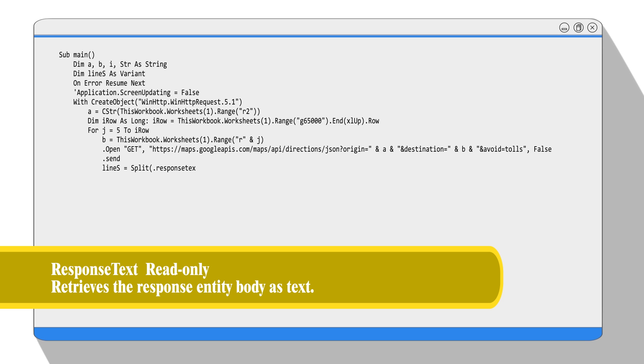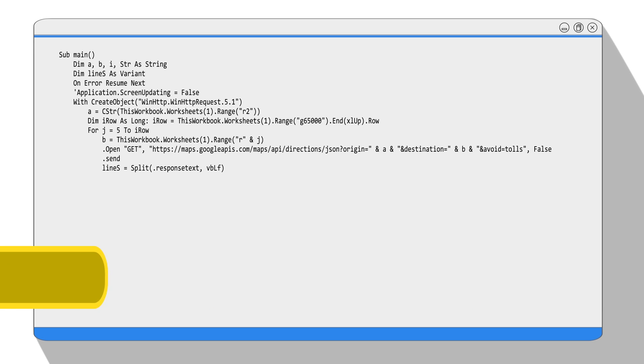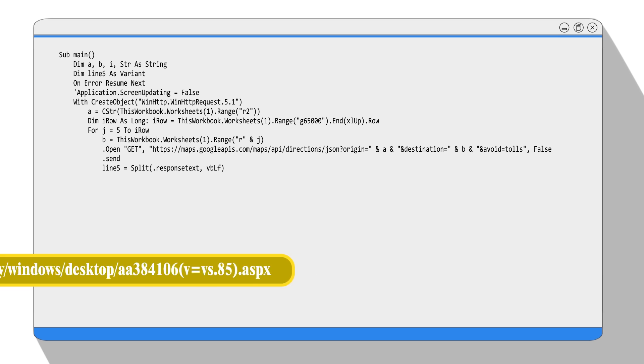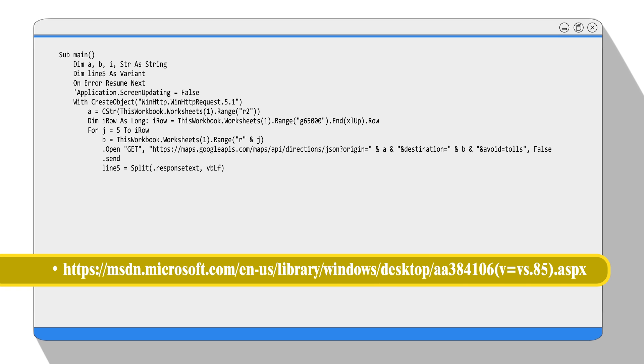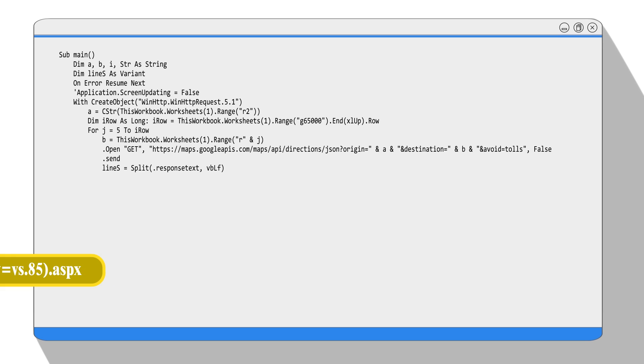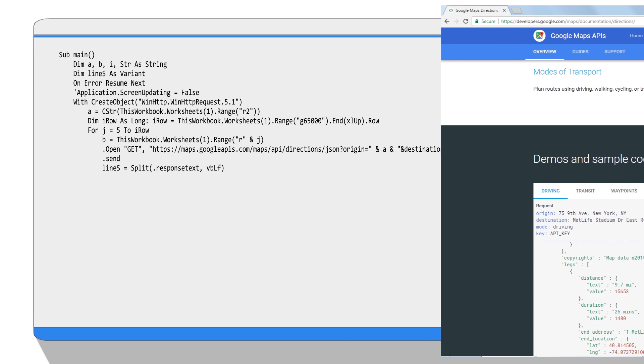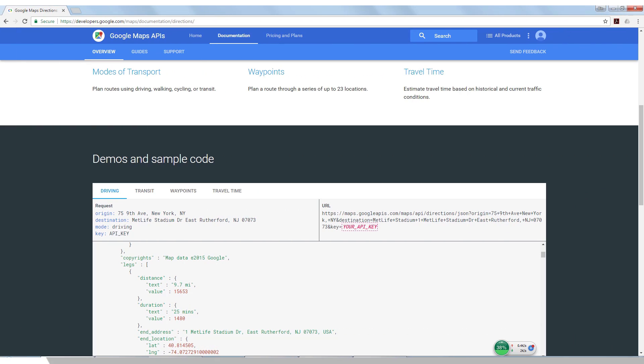The second parameter is URL, which is a web address. We will talk about it very soon. Then we use the property response text to retrieve the response entity body as text. You can find the full object reference on Microsoft's website. Now we are going to talk about URL. The URL information is the request you send to the web server. In order to let the server know what kind of data you want, and with a syntax the server can understand, we have to read the API provider's documentation.